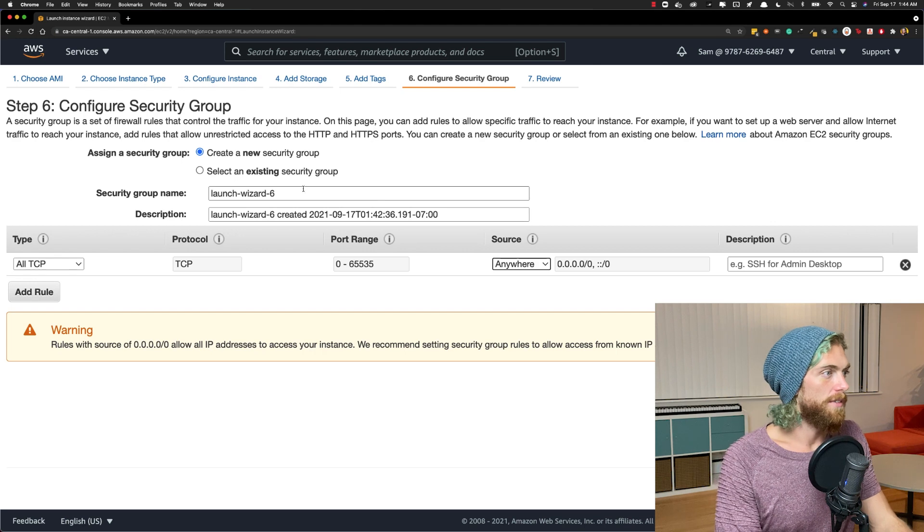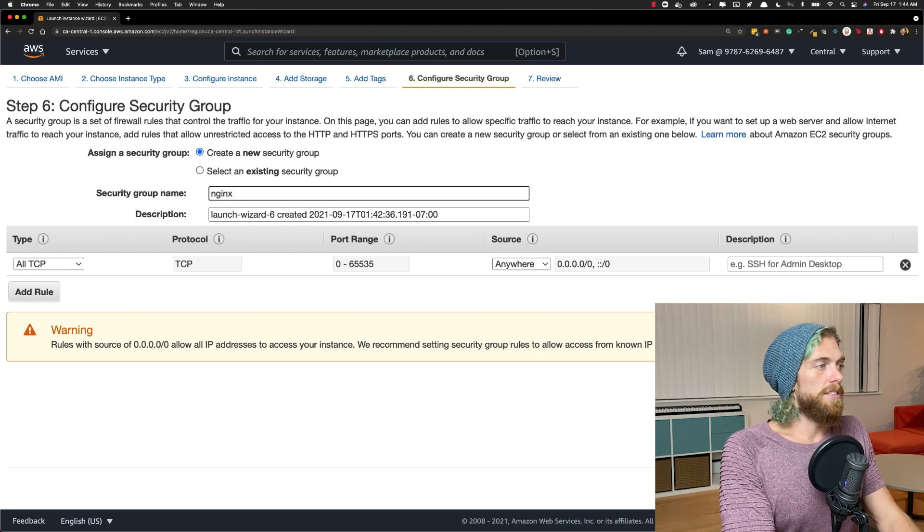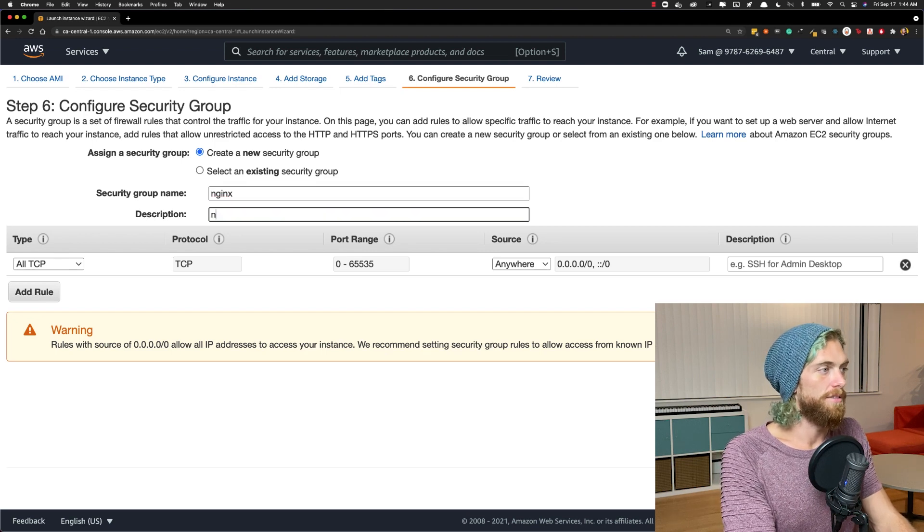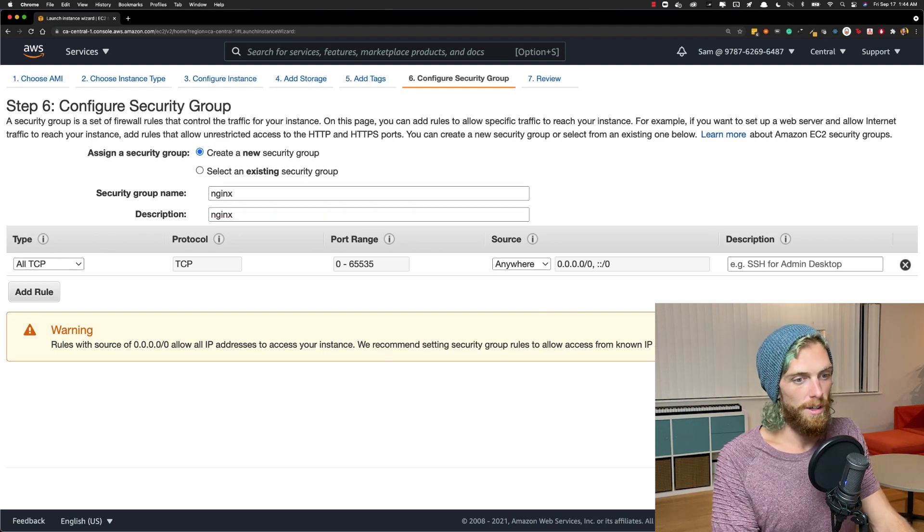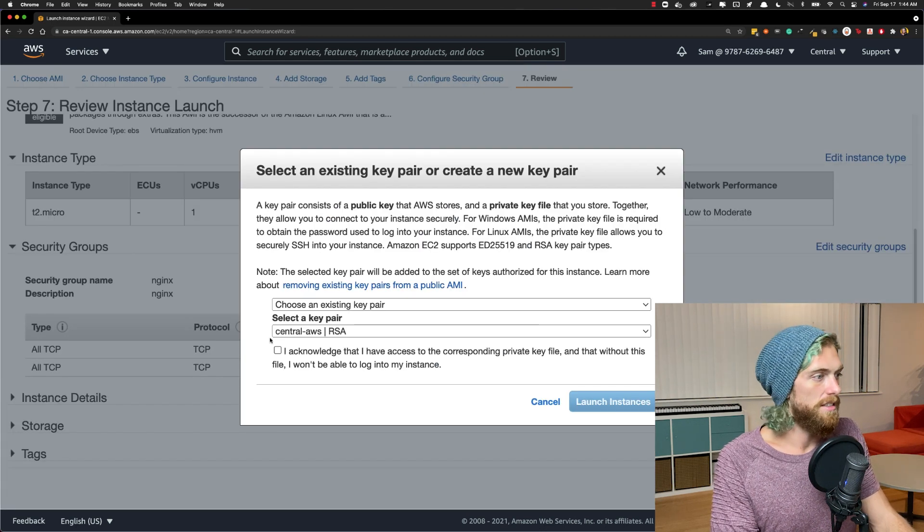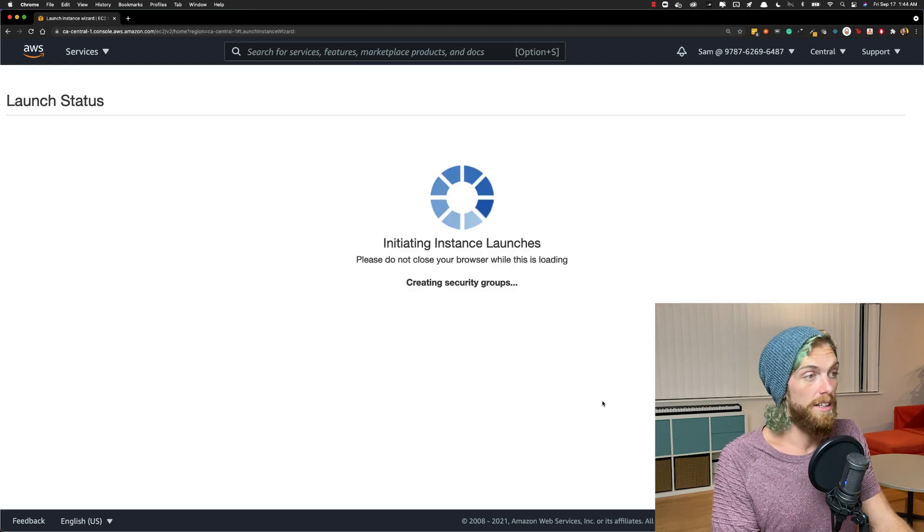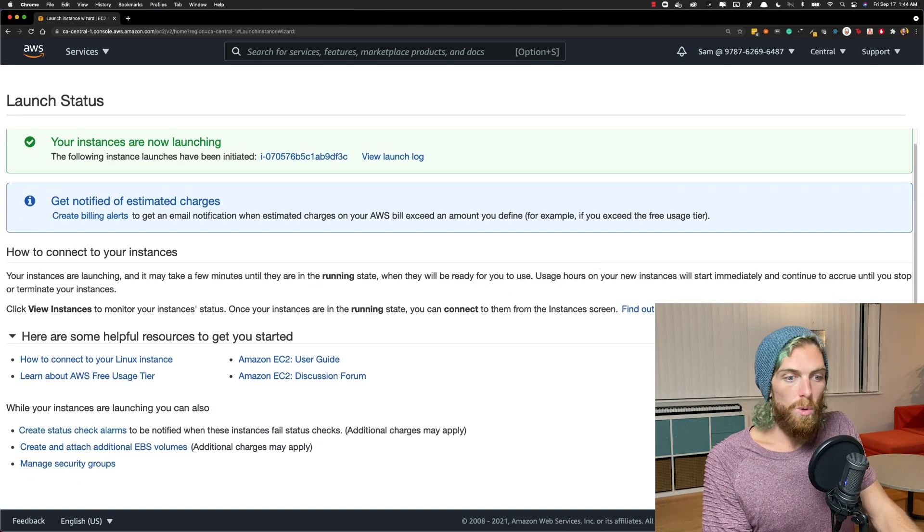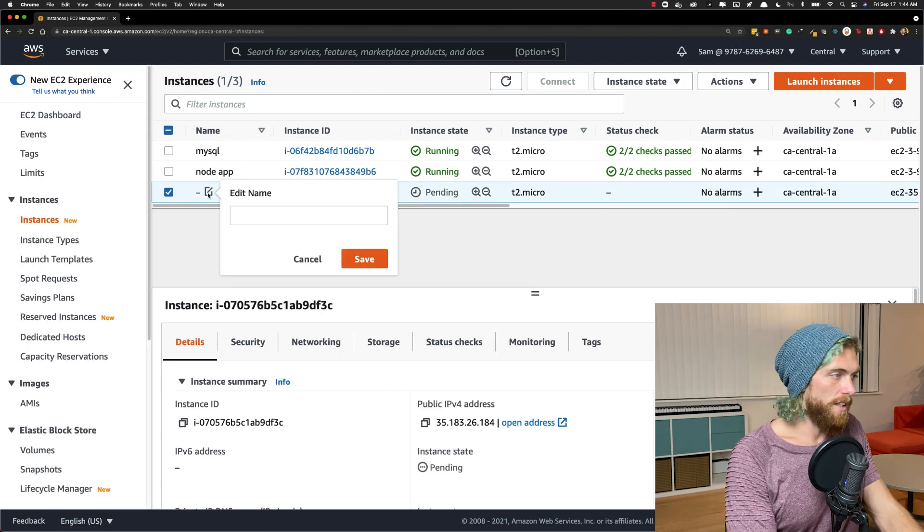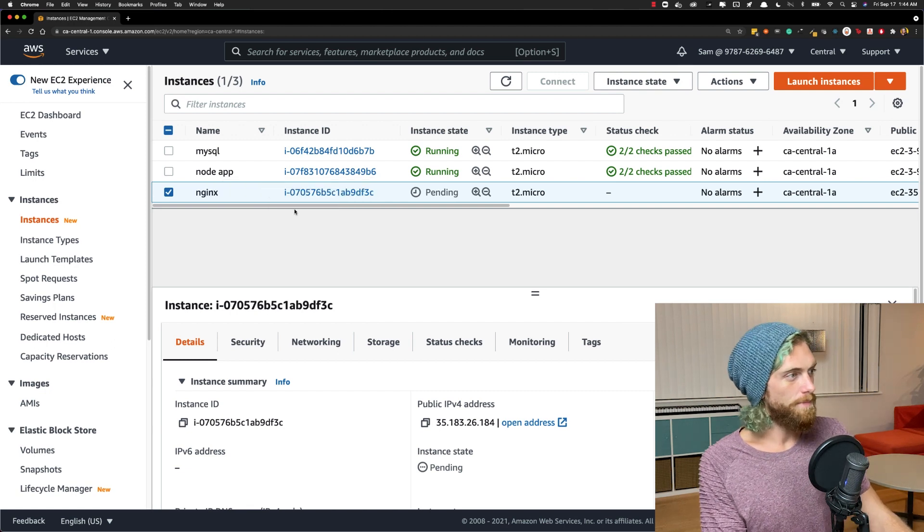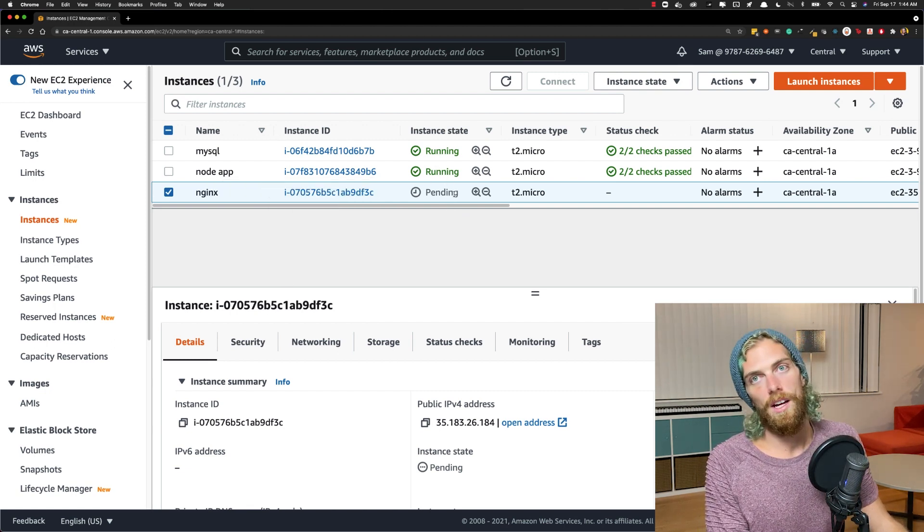We're going to allow connections from anywhere. I should give this a name. Nginx. I'm getting lazy with my naming and description. That's fine though. Let's launch this instance. I'm going to use my existing key pair. If you don't have a key pair, create one and then launch the instance.